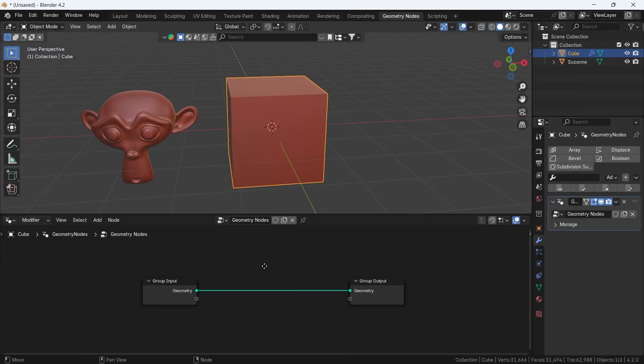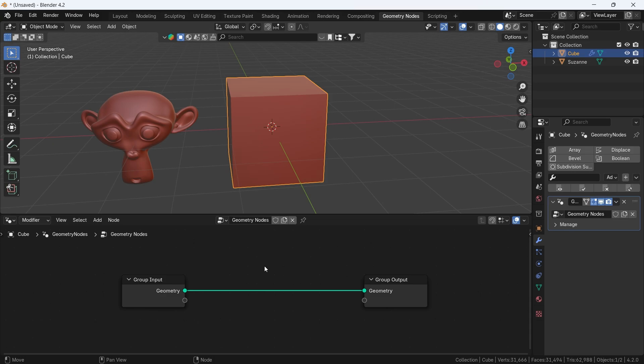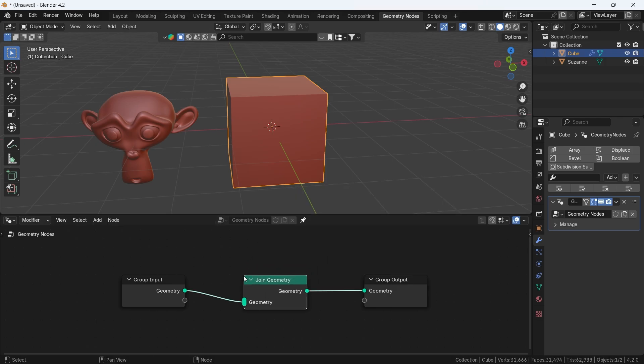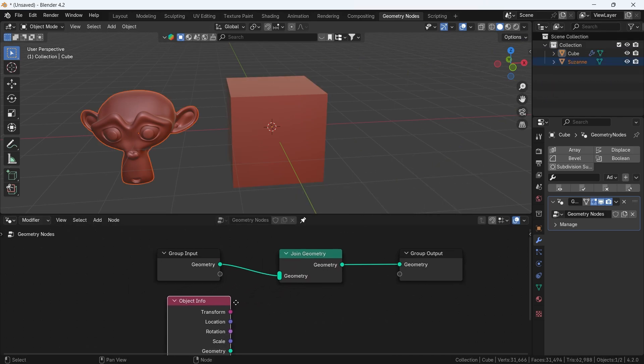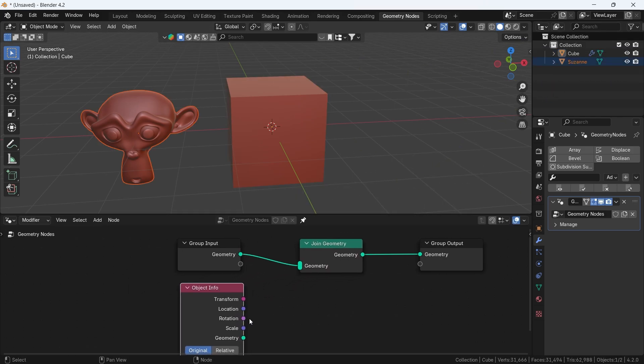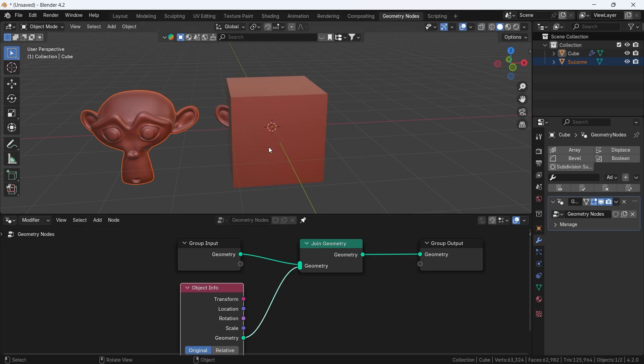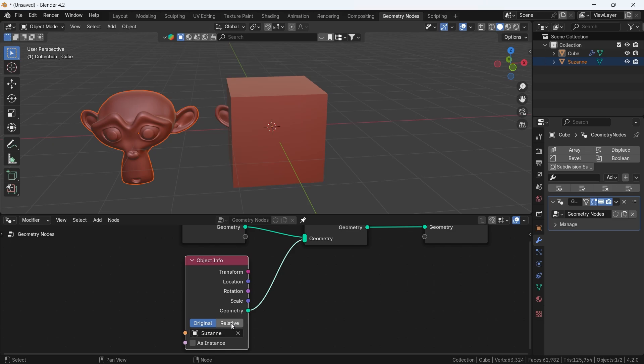What we're going to do first is join the two shapes, so add a join geometry node, then bring the other shapes you have in the scene which you want to combine and plug them to the join node. Remember to make the object info on relative to make it interact with each other.